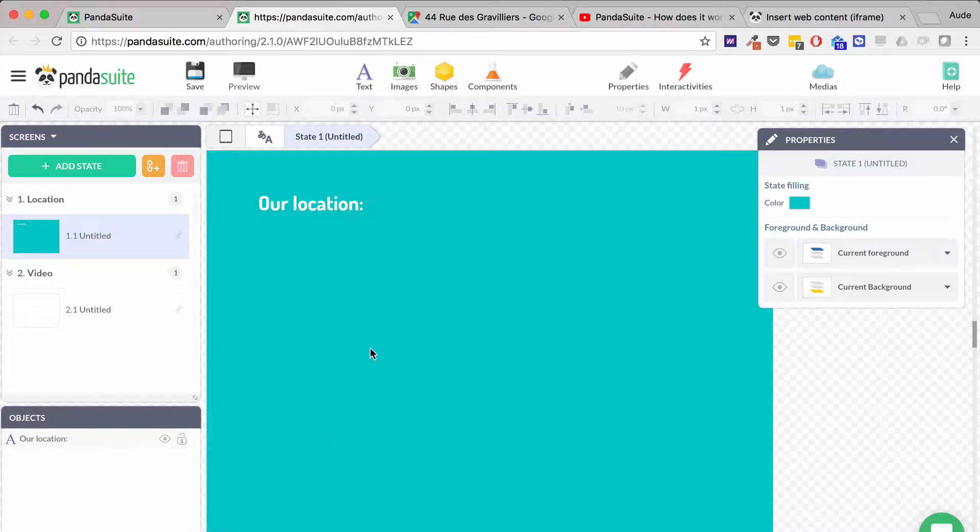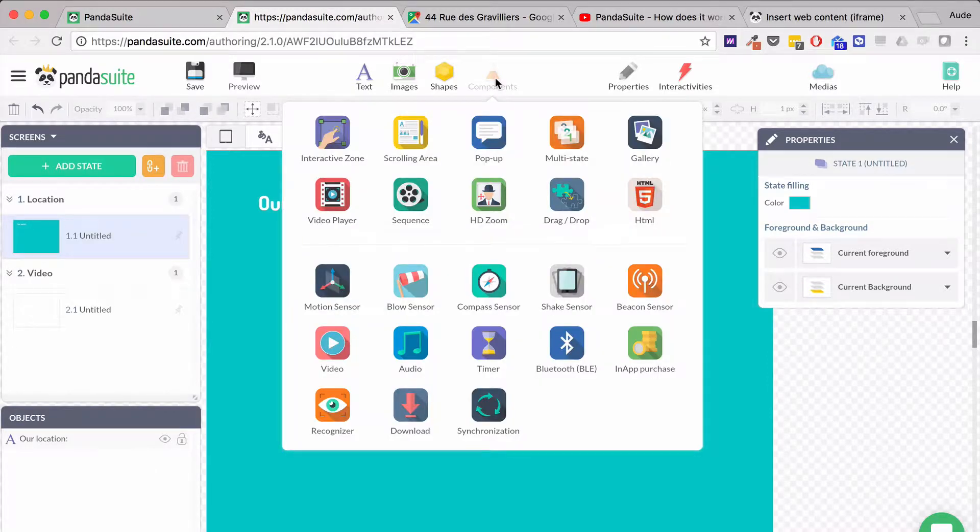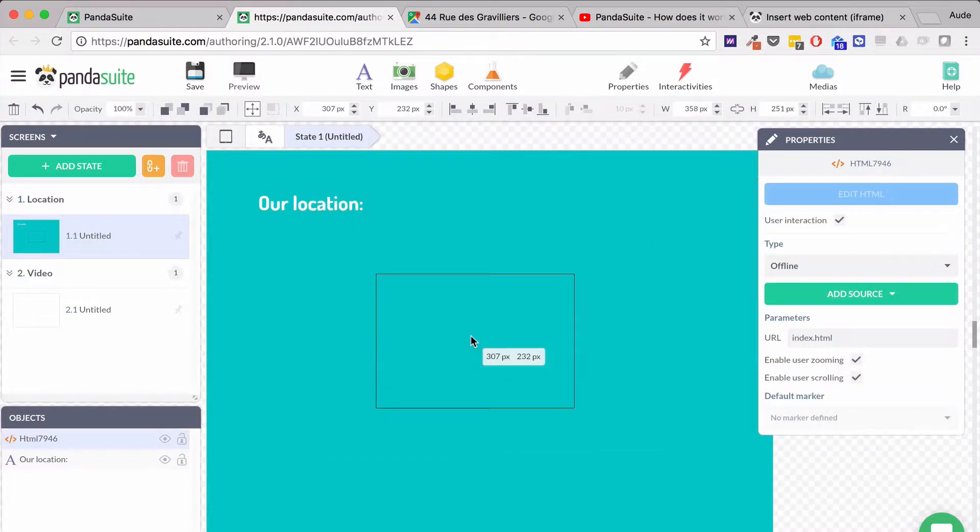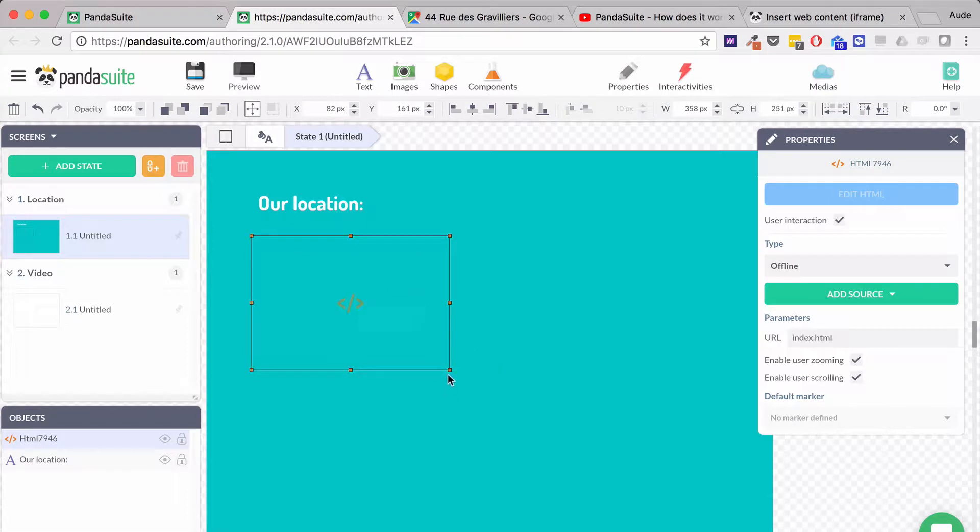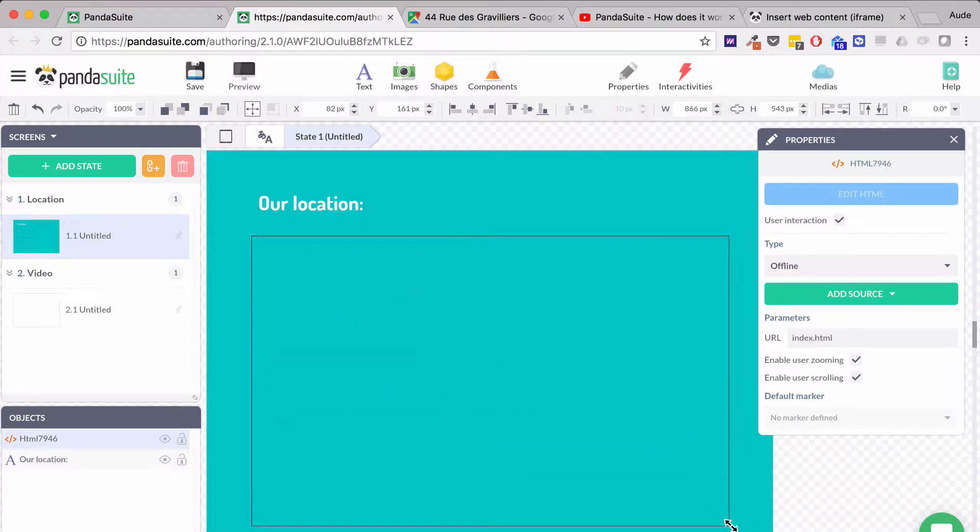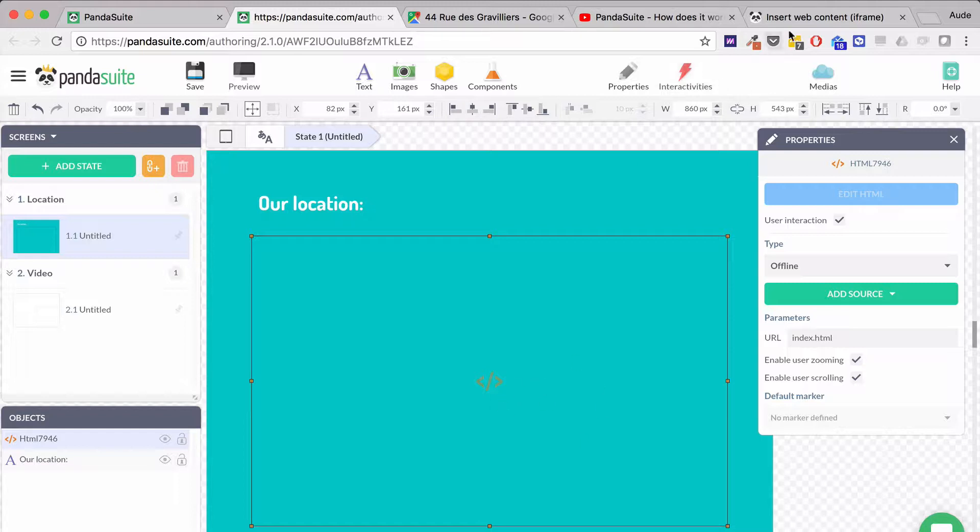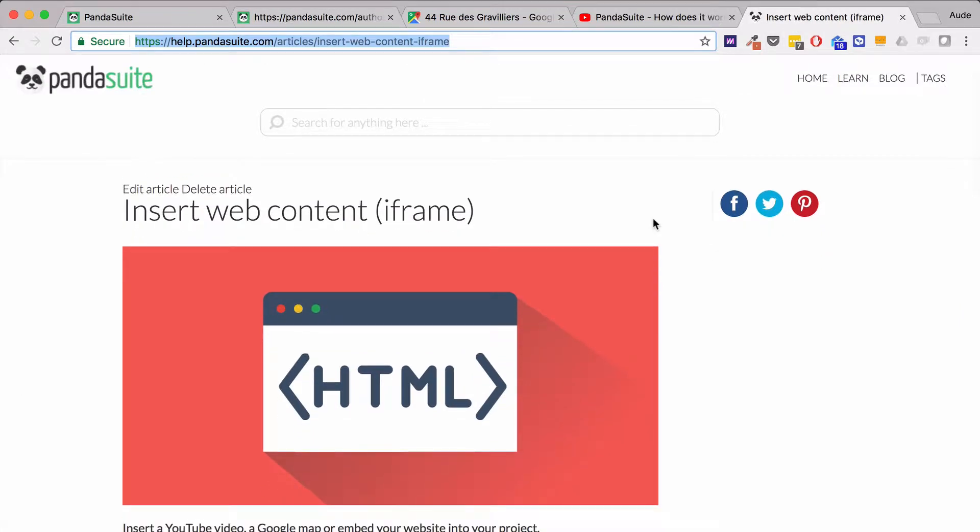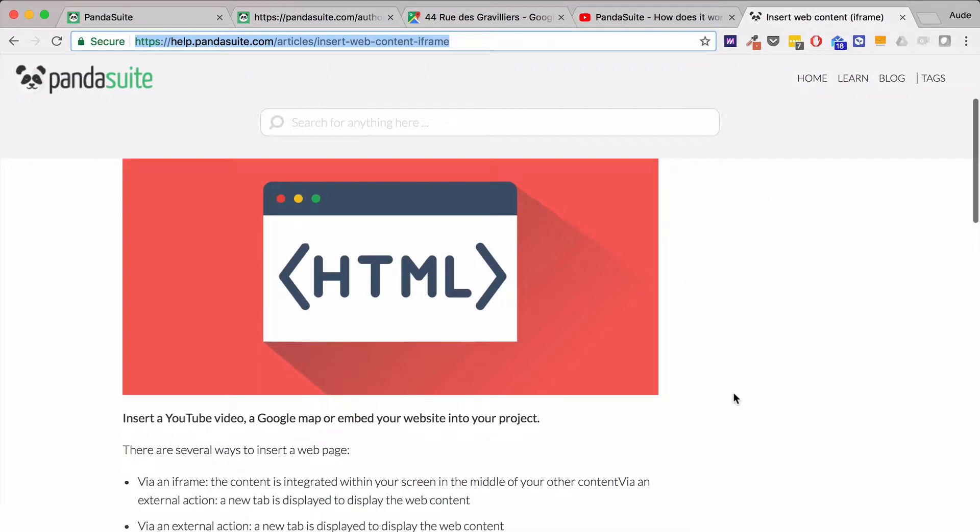For that, I'm going to use an HTML component that I'll display in the middle of my screen. To embed my content, I'll be using an HTML module that has been created by us.